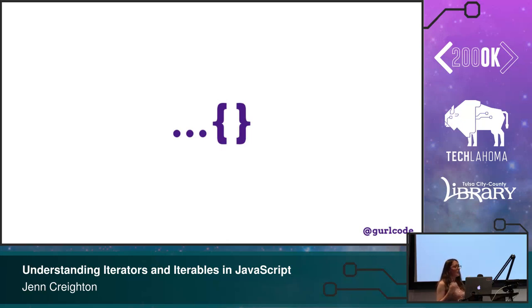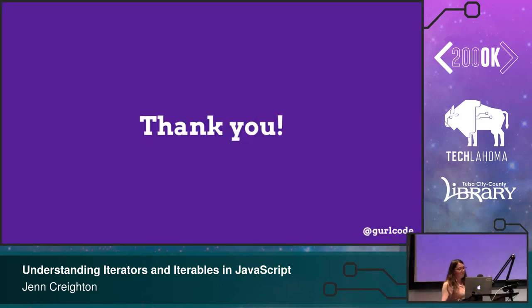Thank you all for your time. I hope you had fun. And now I have to take questions.